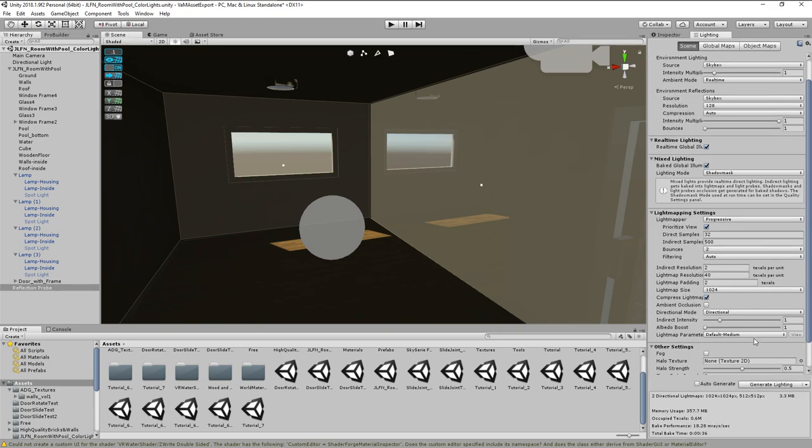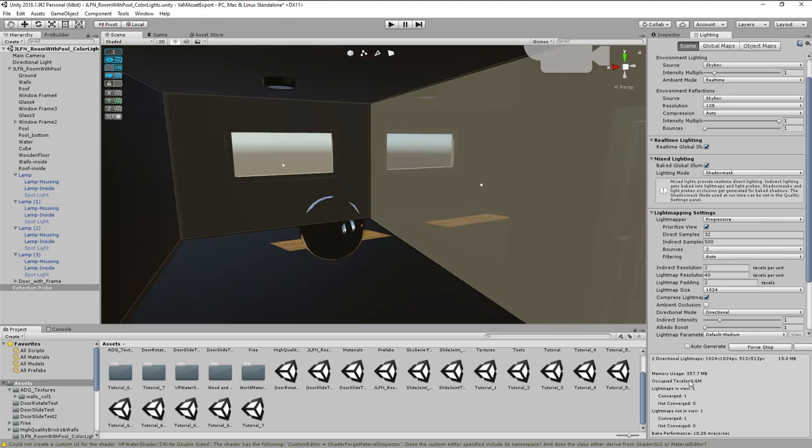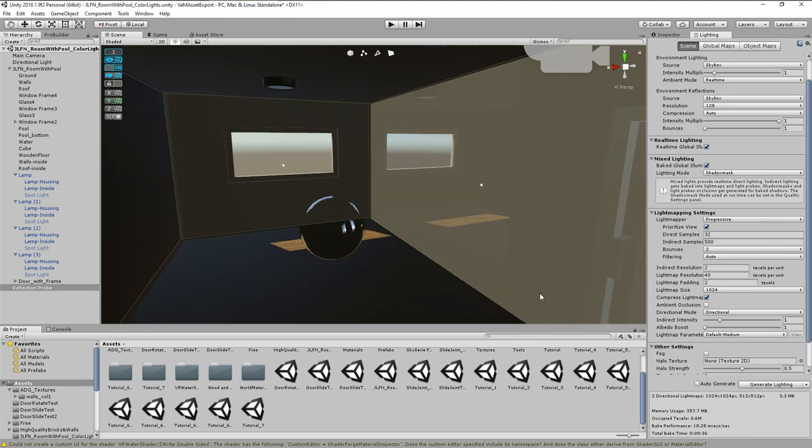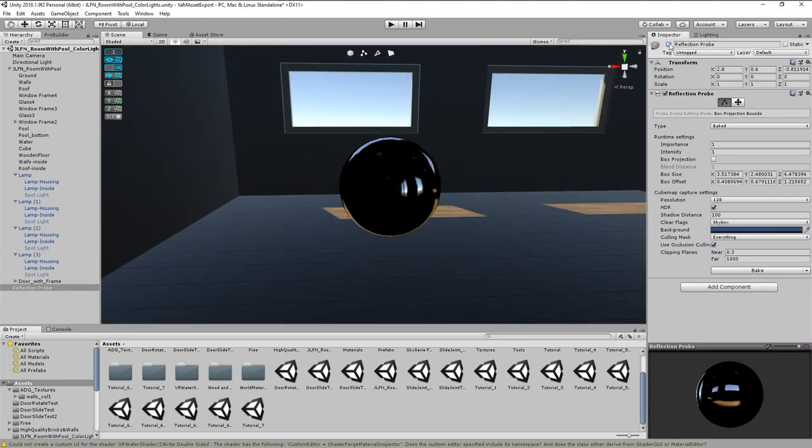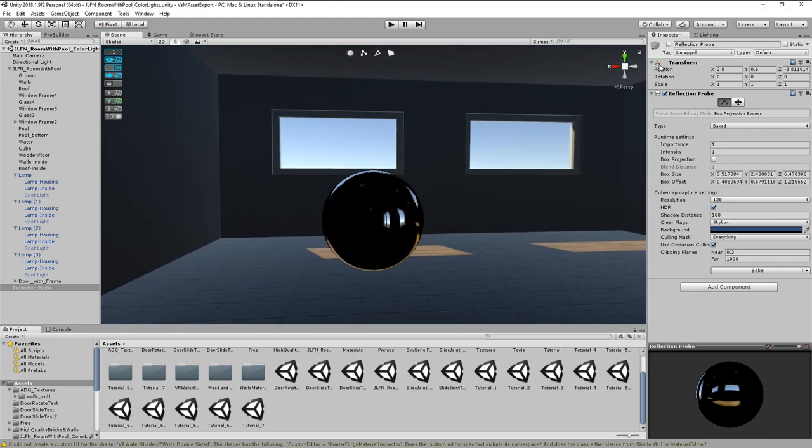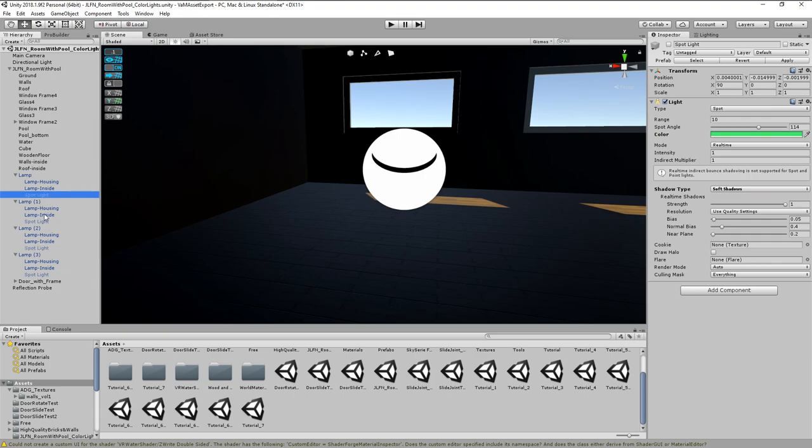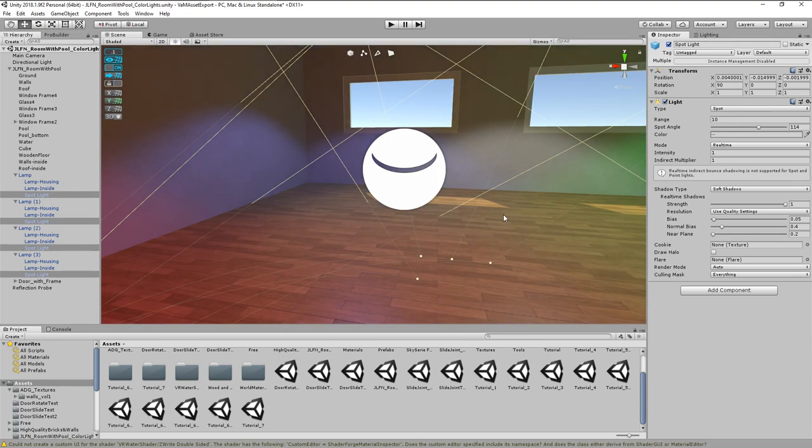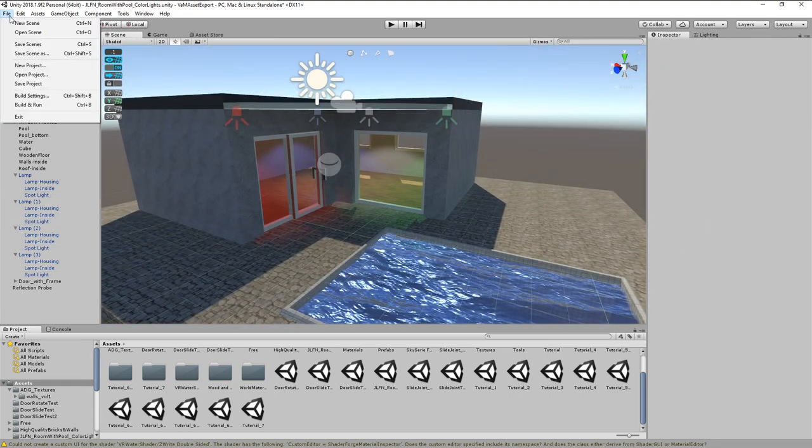To generate the reflection map, we can either use the bake button in the reflection probe settings, or the generate lighting button in the lighting tab. In case the lighting tab is not visible, you can open it over the window menu. If you now disable the reflection probe, we can instantly see how the reflections on the environment change. So before we continue, let's re-enable the lights and save the scene again. We are going to reload this scene later again. Now it's time to prepare our exports.